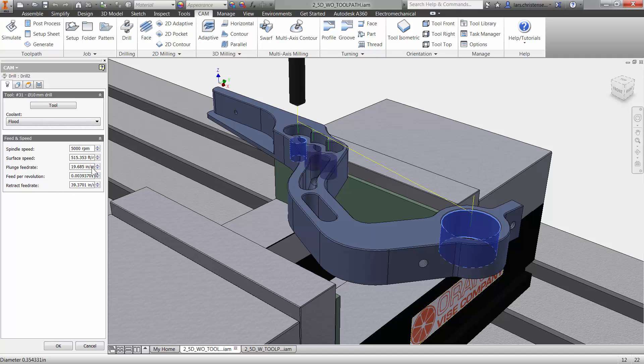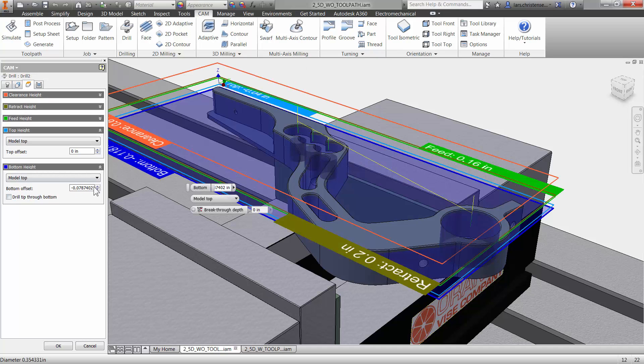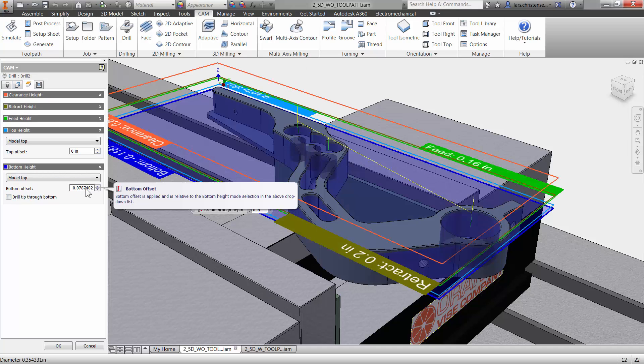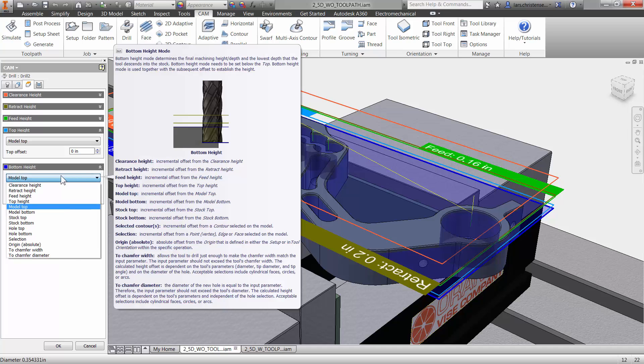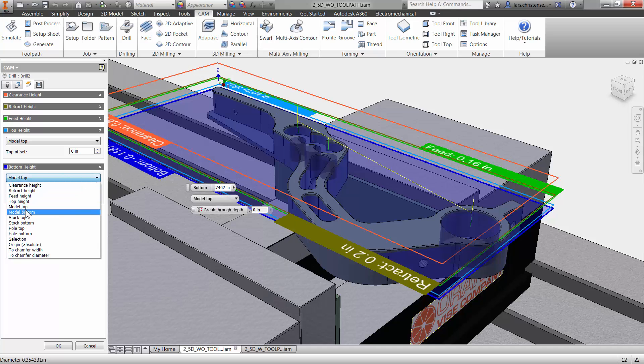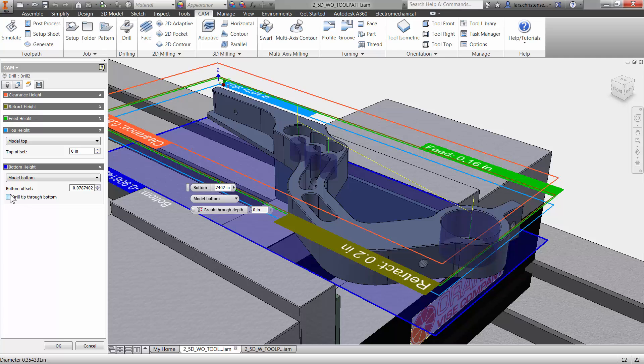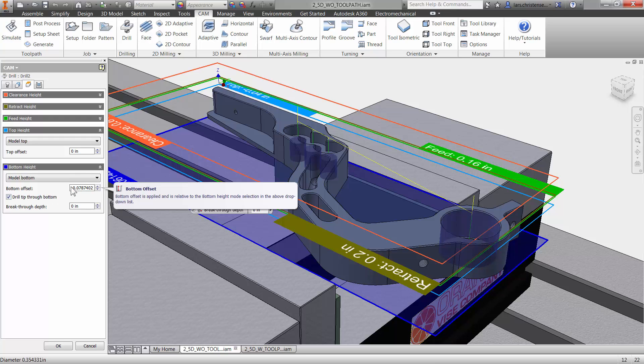Now the Heights tab, we now have to change, right? Because now it's actually going to drill through. So I'm actually just going to go down here and say the model bottom. And then you can turn on drill tip through. So it knows, I'm going to make this zero.